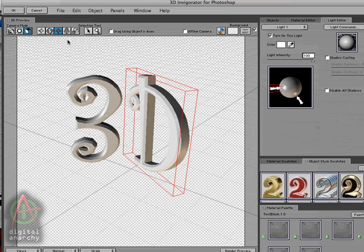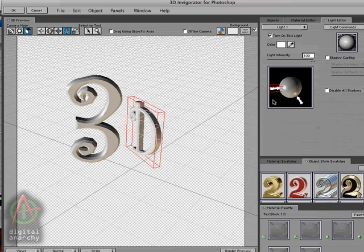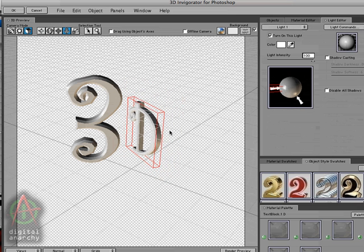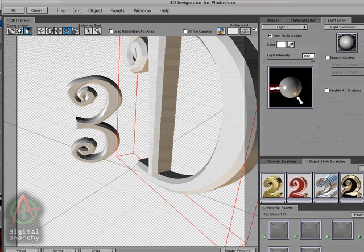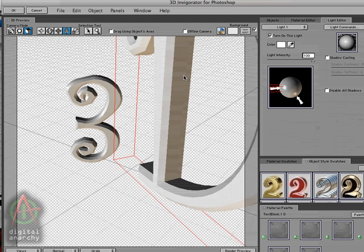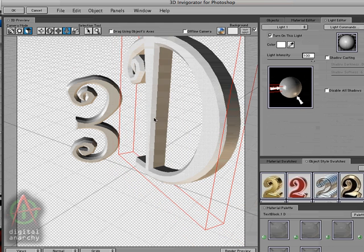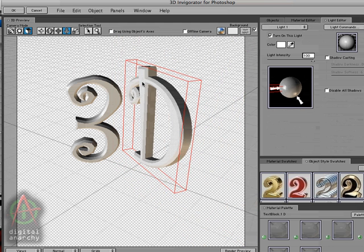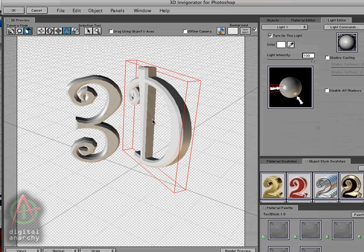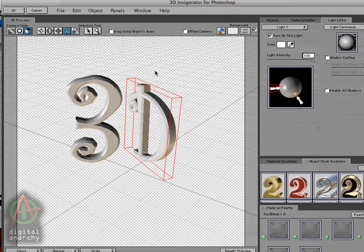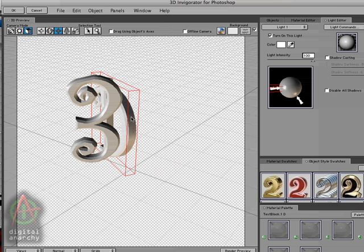And the next tool is the object dolly tool. And this allows you to move the object back and forth in z-space. Right now I'm moving it away from the camera. And if I reverse that direction, I'm going to start moving it towards the camera. So this is the way you would move a character in 3D space. So if you want to position the character behind the other one, this is the first step that we would have to do. We'd have to move it back in z-space and then grab our move tool and scoot it over.